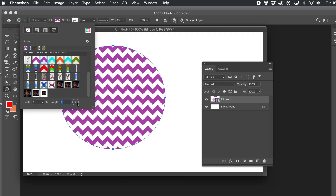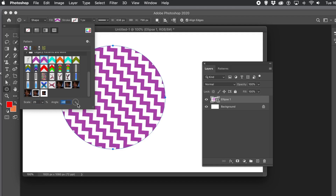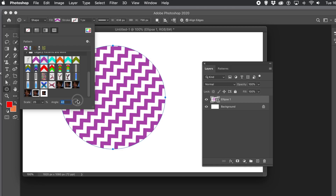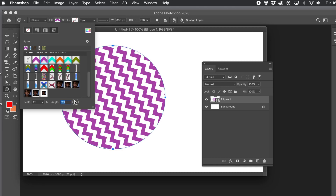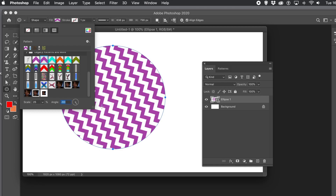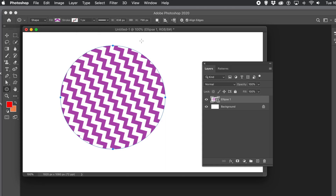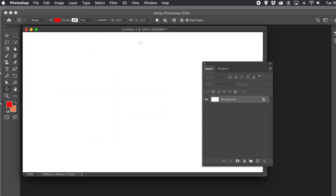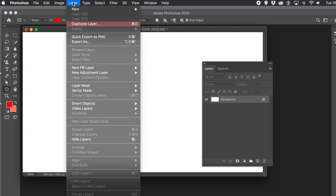So you can rotate it to create some interesting fills using that pattern feature. This works with custom shapes, rectangles, etc., as mentioned.